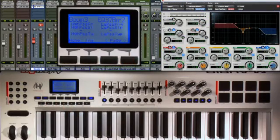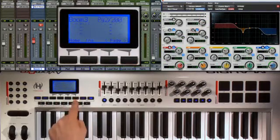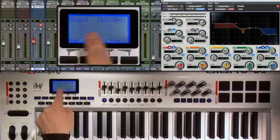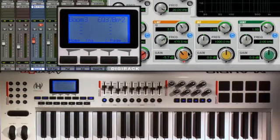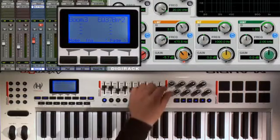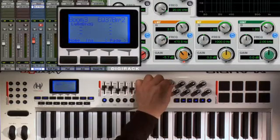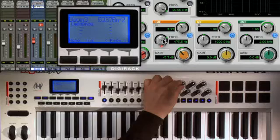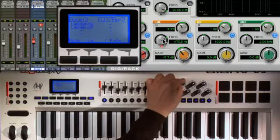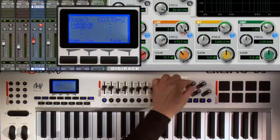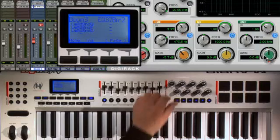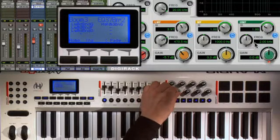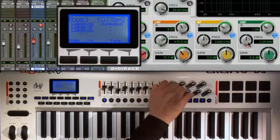Laid out just the way I like it. Next blank page — I'm going to do my low mid frequencies: assign the gain, frequency, and Q control. And then on the bottom encoders my high mids: gain, frequency, and Q control.